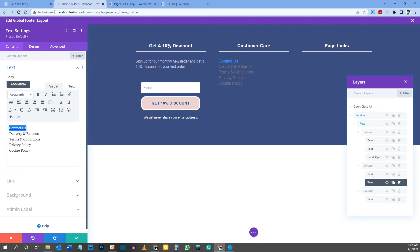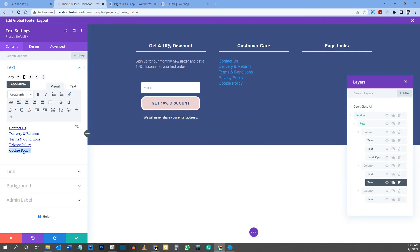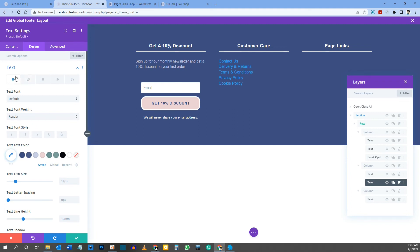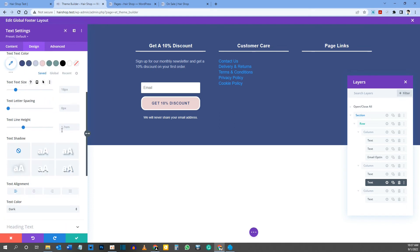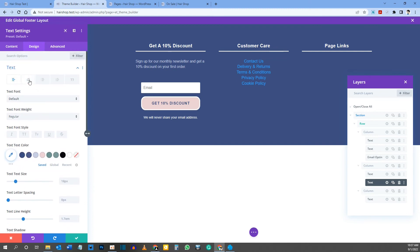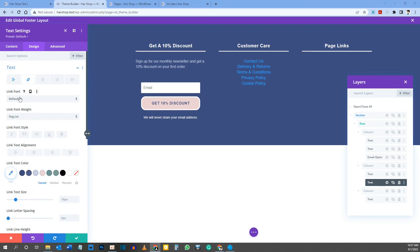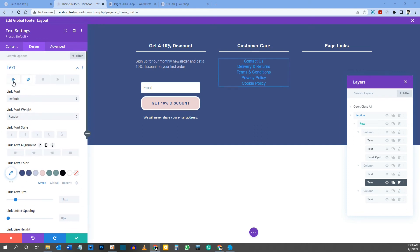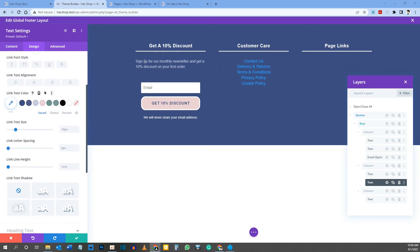In the Design tab for the links, go to the Link section. Set Link Text Color to light blue — here's the hex code. Add a hover effect using the cursor icon: go to Hover State and change the color to your accent pink. Return to Normal State. Set text alignment to center and Link Text Size to 16 pixels. Save.